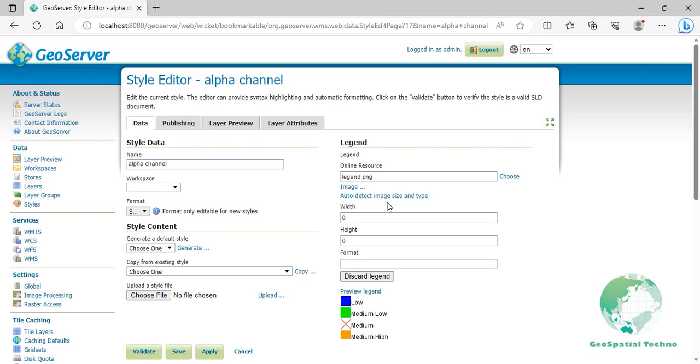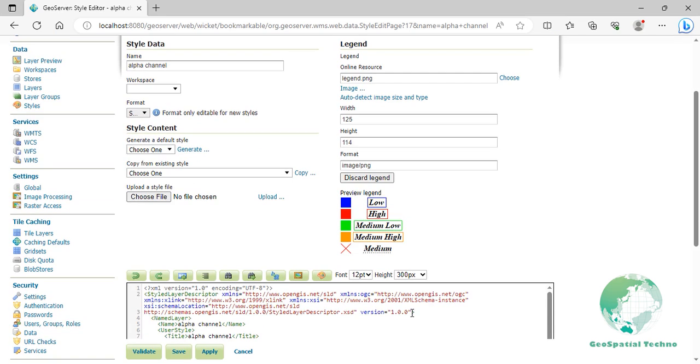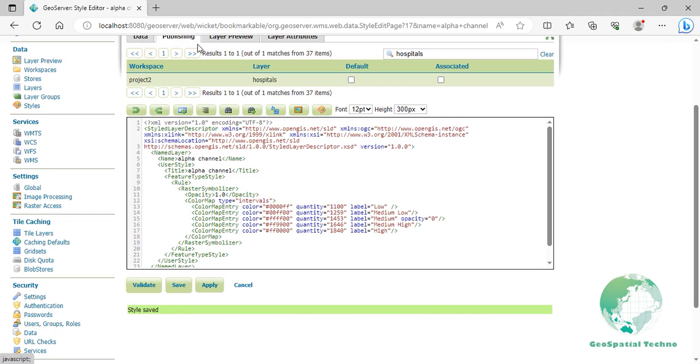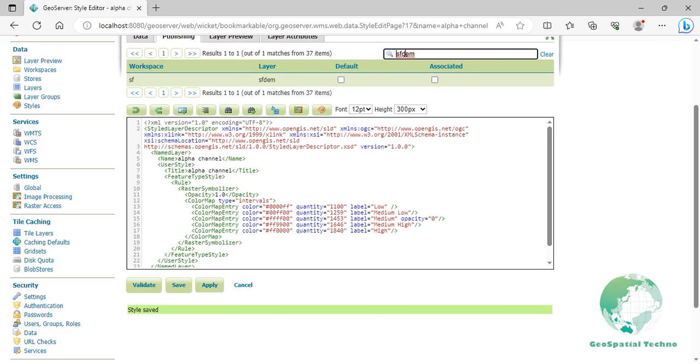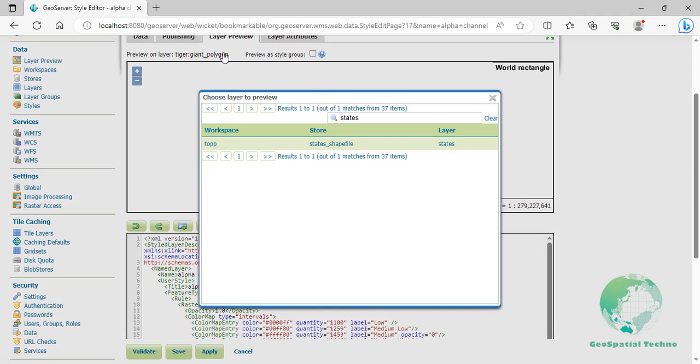Click on auto detect image size and type option to automatically fill in the width, height, and format of your image. Then click on the preview legend link again. Click on the apply button. Configure the layer to use the custom legend. Switch to the publishing section and click on the SF DEM flag to make this style the default for that layer.